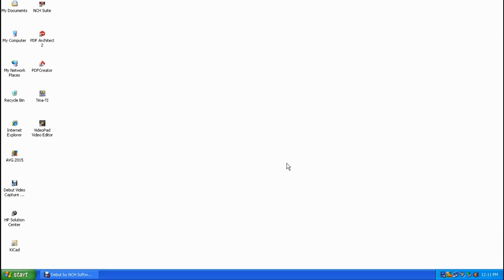Hello, I'm Bobby Galuba with ubatech.com and welcome to my fourth video recorded on Thursday April 2nd 2015. In this video I'm going to show you how to add a button to your quick launch toolbar in Windows XP.